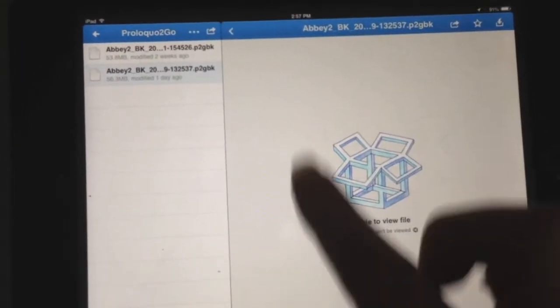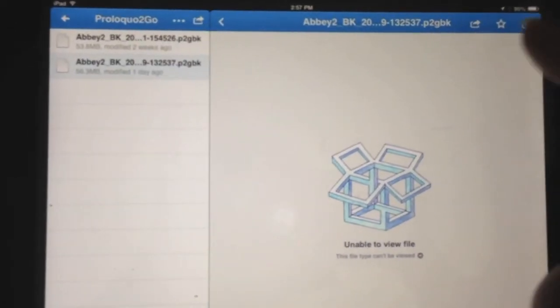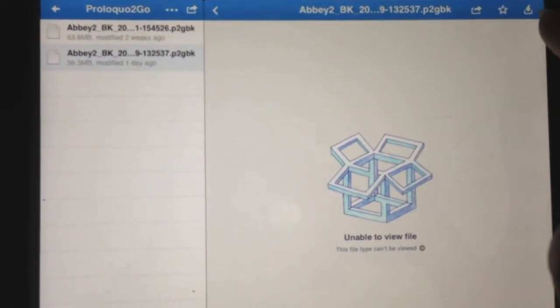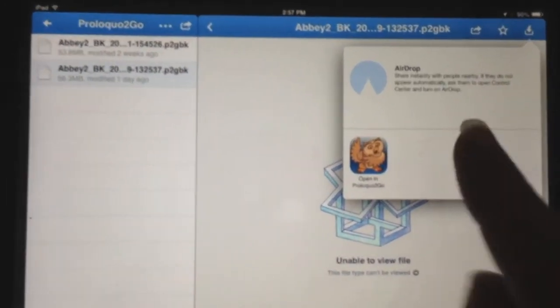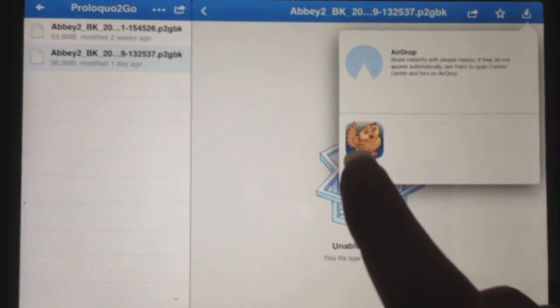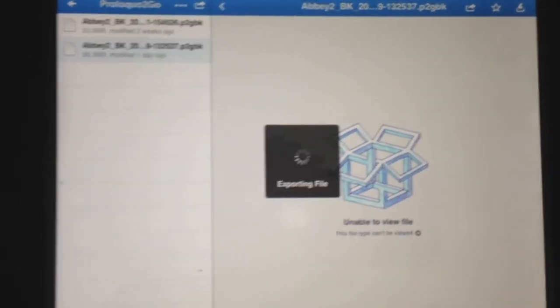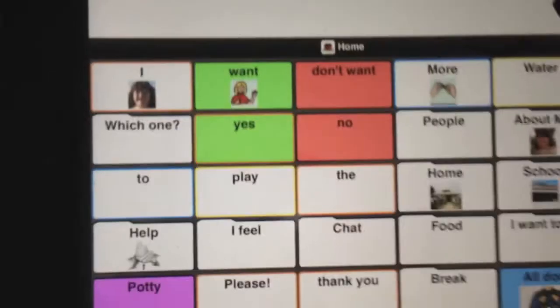You'll see a message that it's unable to view the file. What you have to do is go to the very top corner and press the little arrow. It then gives you the option to open it with Proloquo2Go, so touch that and it will export the file to Proloquo2Go.